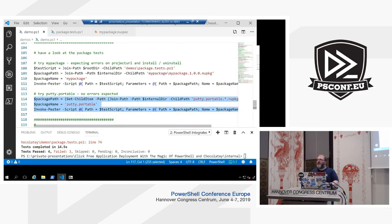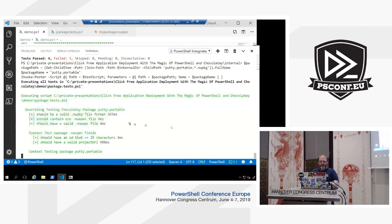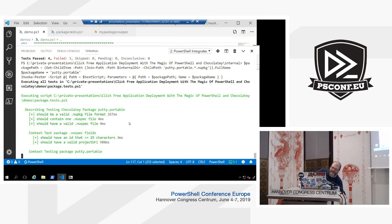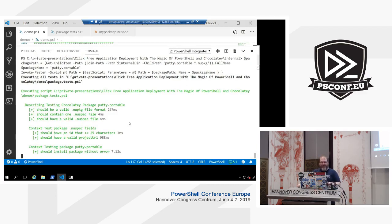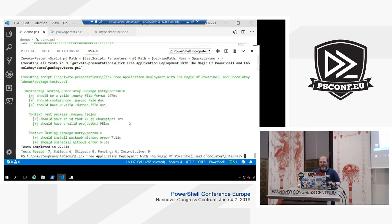Now we're going to run the same tests against putty.portable — the package we downloaded earlier. The project URL passes because it's valid. Then it installs the package without a problem on another VM running here, and uninstalls without a problem. That gives you a brief overview of how you can use Pester to test your packages. Bear in mind: your nuspec file is just XML, and your PowerShell scripts are just PowerShell, so you can write all sorts of tests to make sure your package meets your requirements and standards.